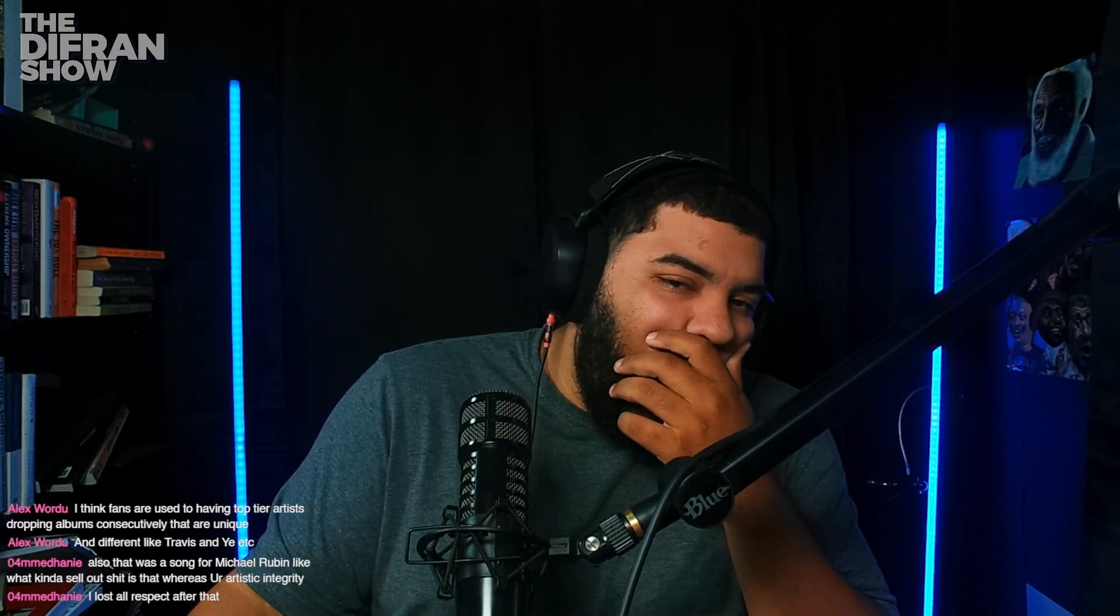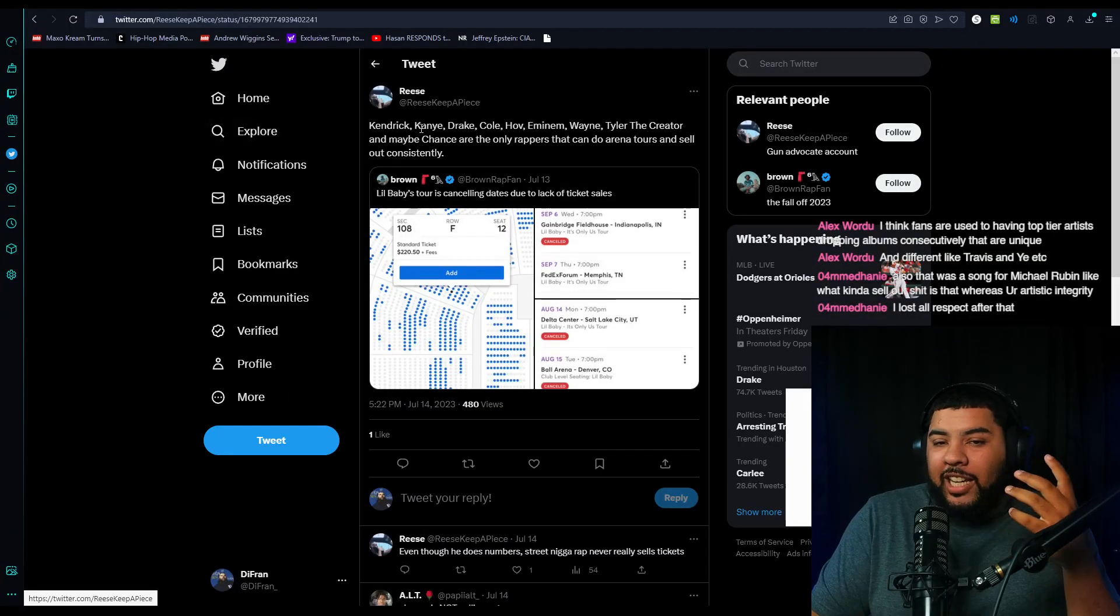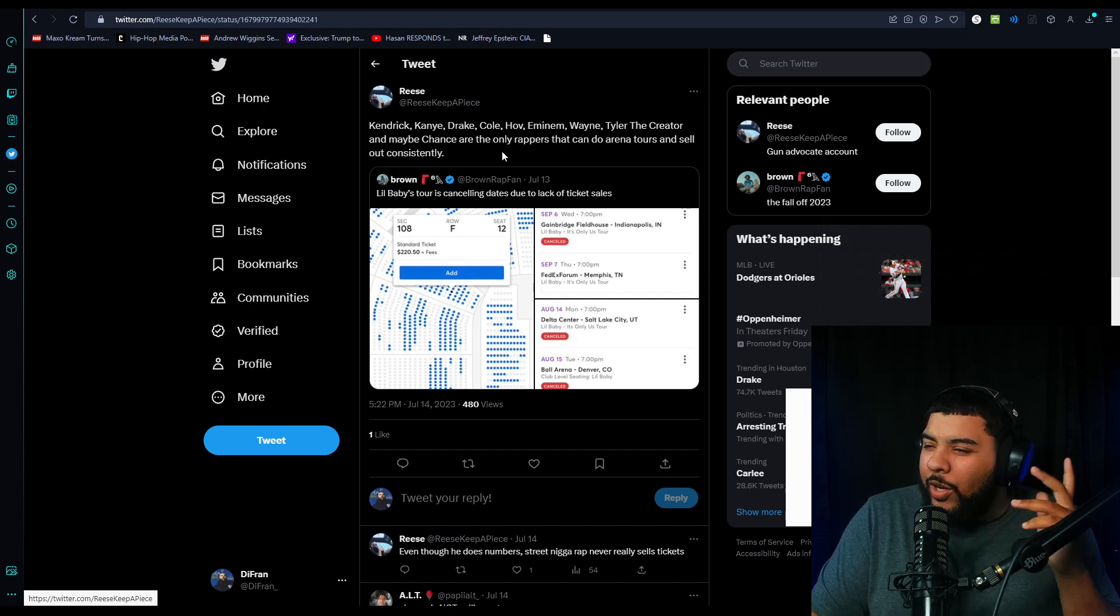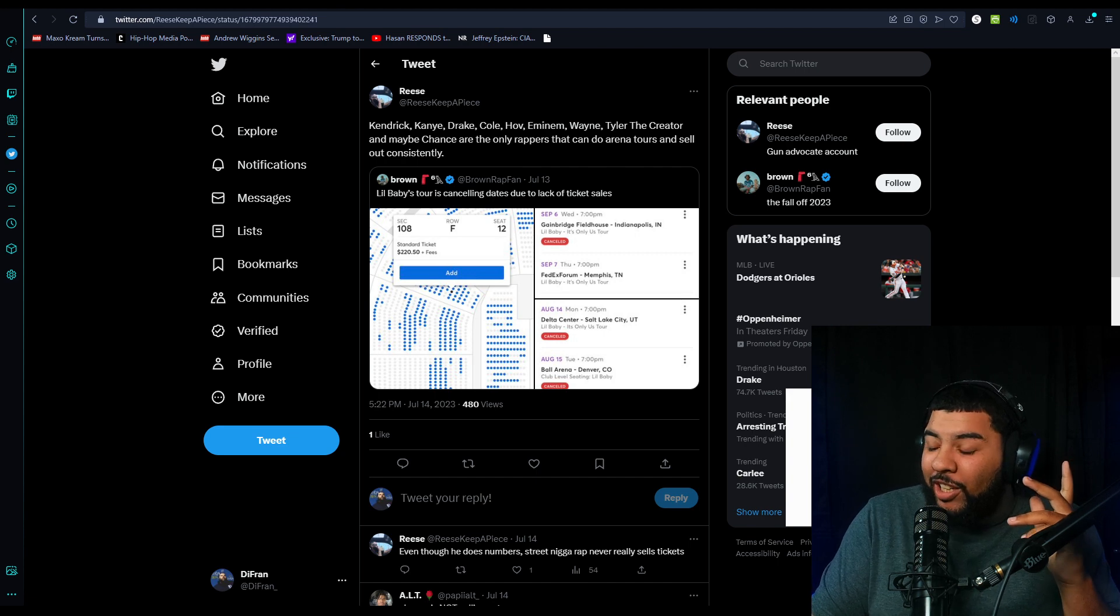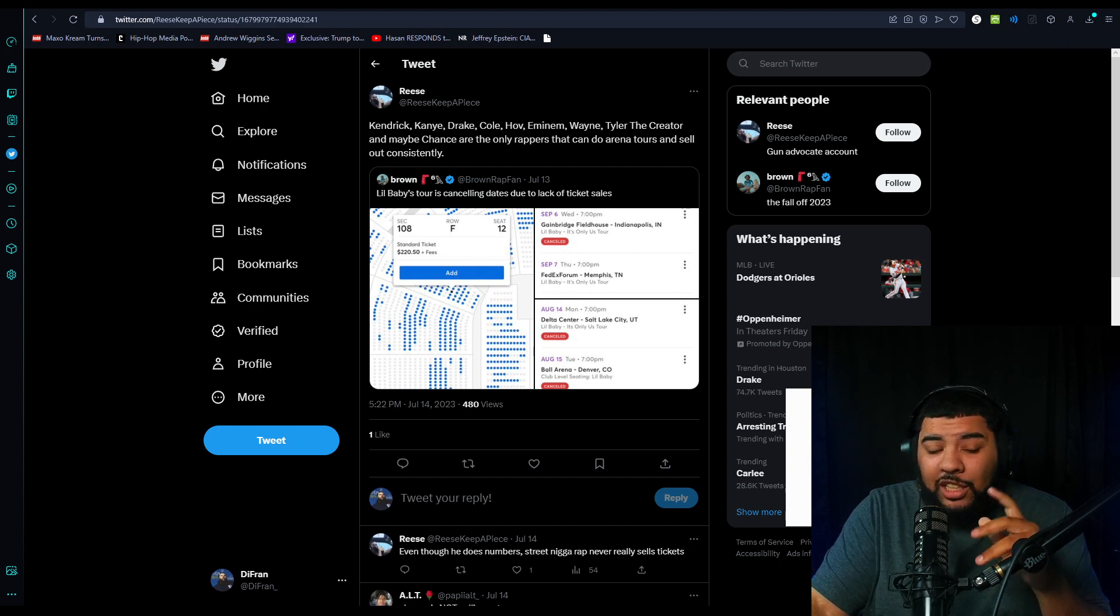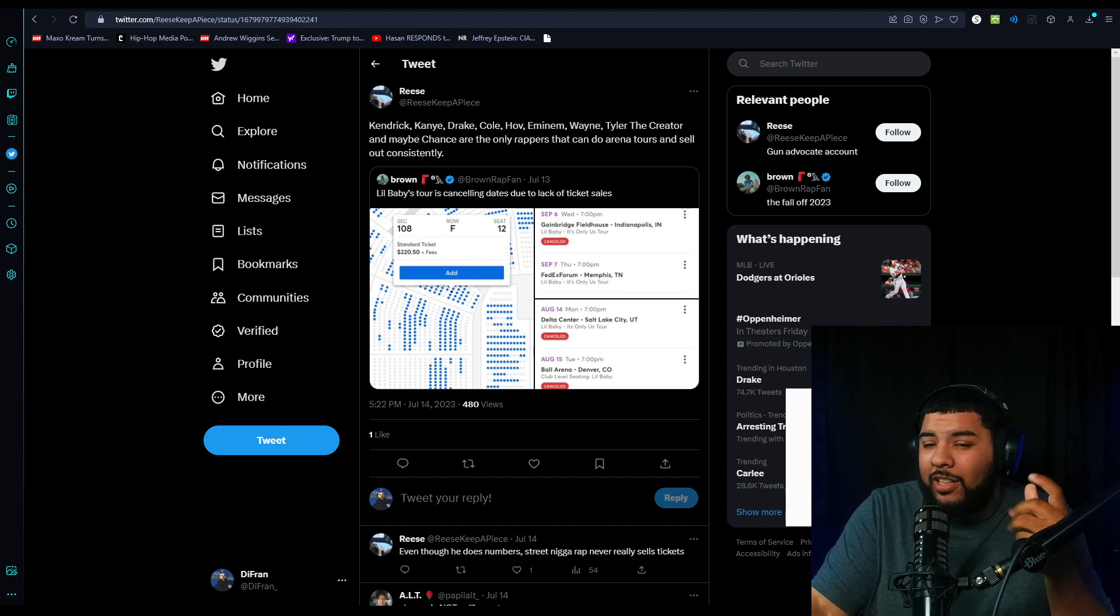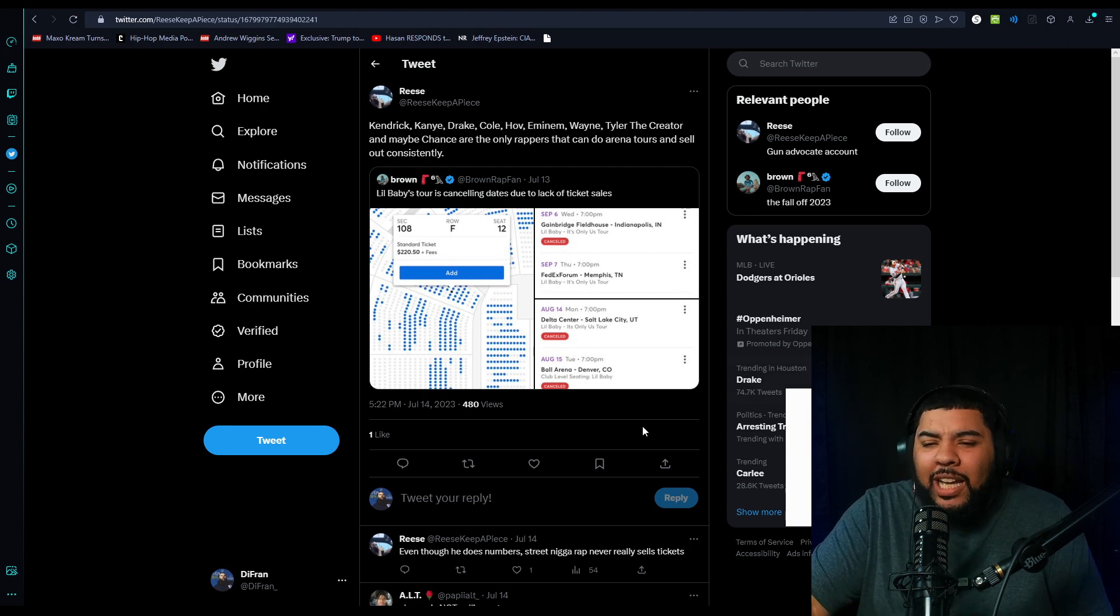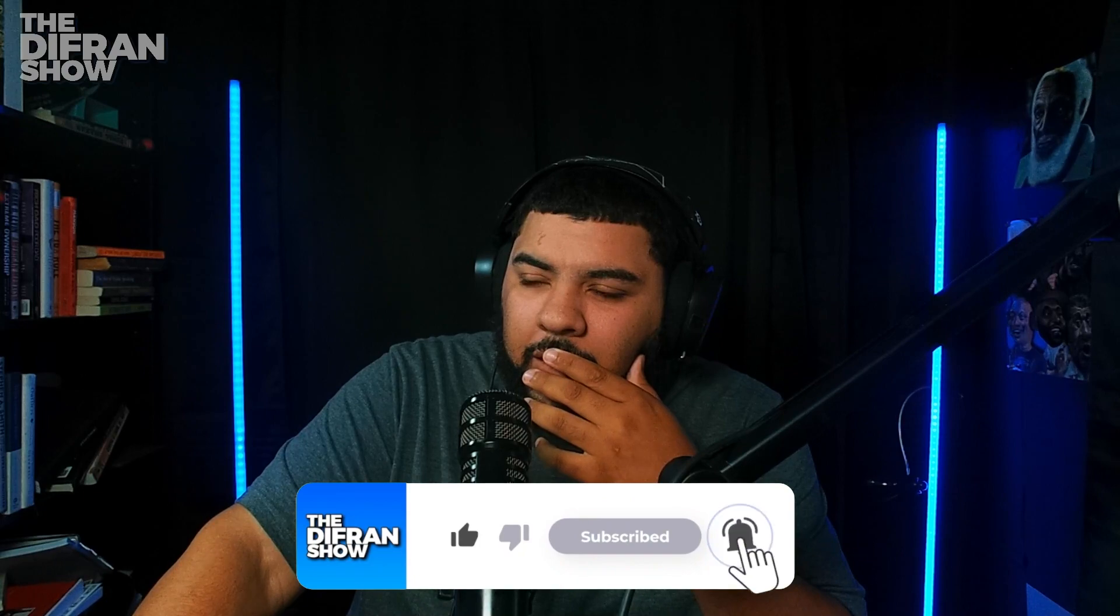This guy said Kendrick, Kanye, Drake, Cole, Hov, Eminem, Wayne, Tyler the Creator, and maybe Chance. Who in their right mind would think that Chance the Rapper can sell out an arena tour in 2023? I get it, Acid Rap, Coloring Book, the perception around Chance is not good. I see people saying, like, Cole is - why would Cole be crazy? If Cole has a loyal, dedicated fan base, he's put in a lot of years in the game, dedicated to going from city to city, why would we think J. Cole can't sell out an arena tour?